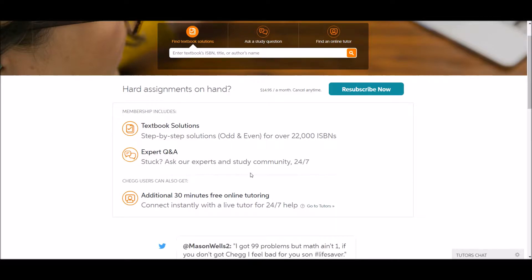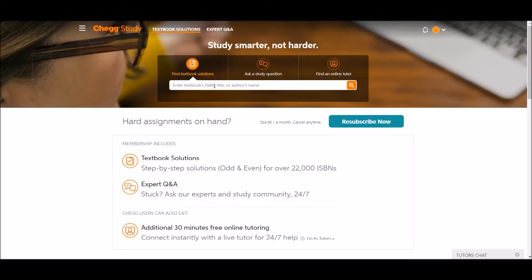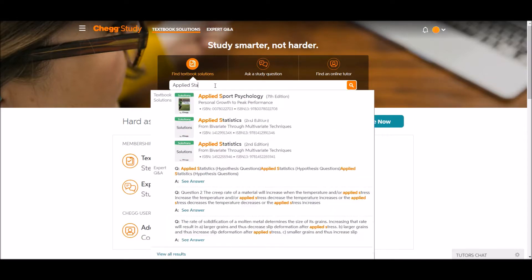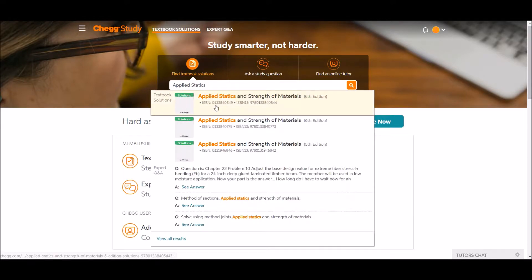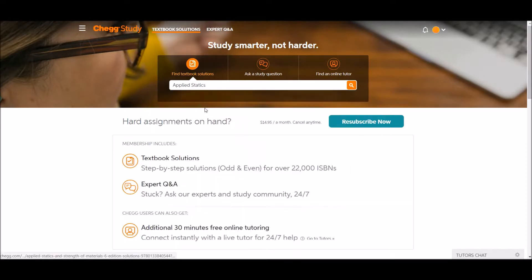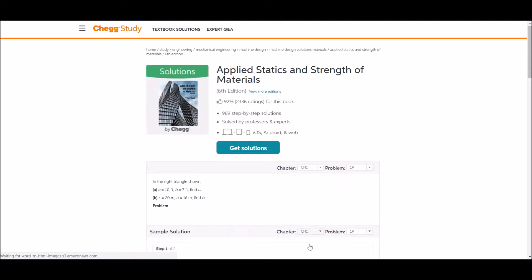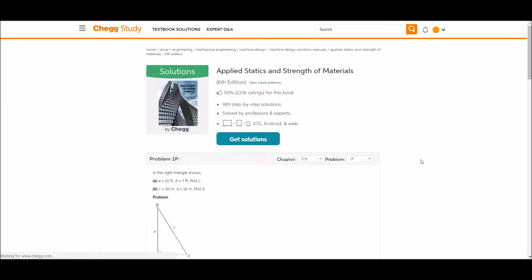So let's get into textbook solutions first. You can find textbook solutions for many textbooks. Let's try looking for one for applied statistics. You click on the book that you want, and it will take you to the page where you can get solutions for that textbook.